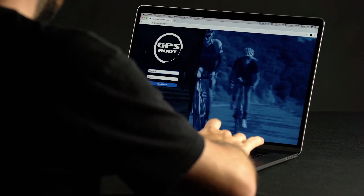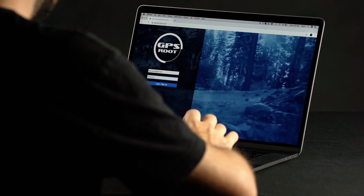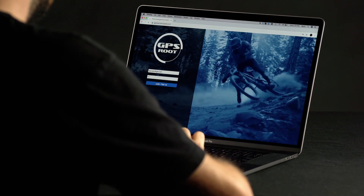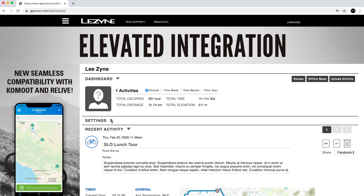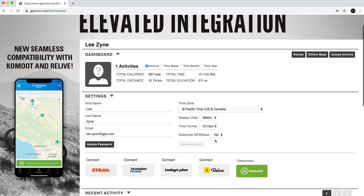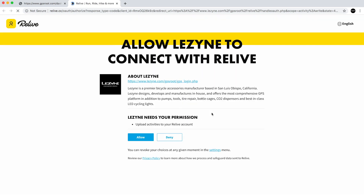Alternatively, you can connect to Relive through GPS Root. Visit the GPS Root website and log in to your account. Navigate to Settings and scroll down until you see the Relive bar. Click Connect with Relive. This will direct you to the Relive website and prompt you to allow Lezyne to connect with Relive.